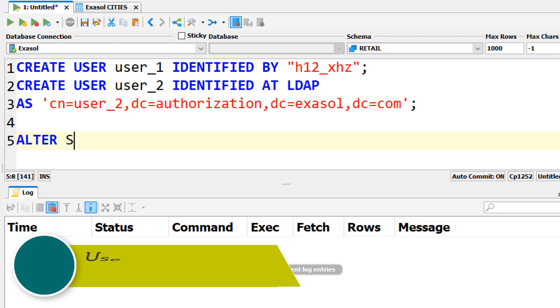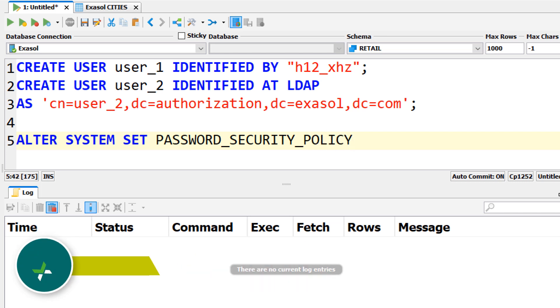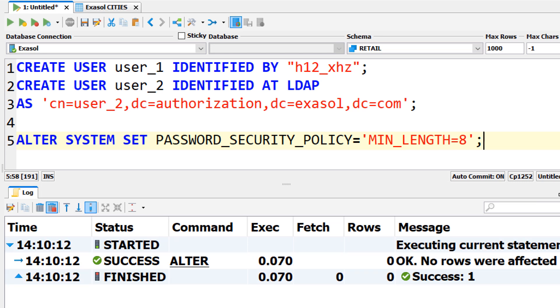User management. When administering users, roles and privileges you can specify password complexity rules, password policies and expiry rules. Furthermore you can use LDAP or Kerberos servers for authenticating users.